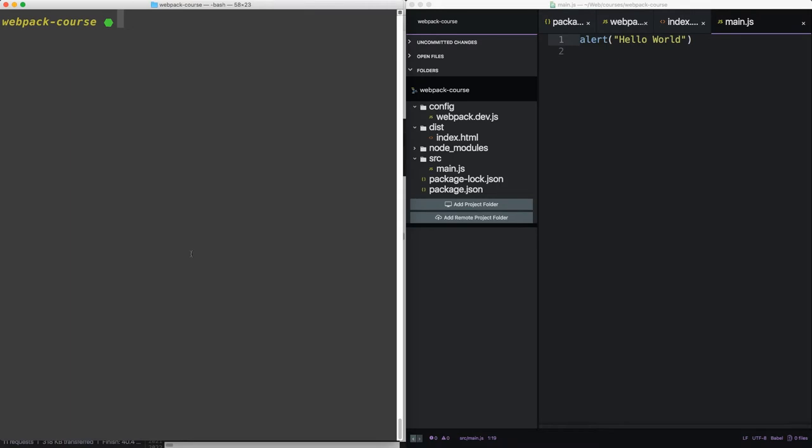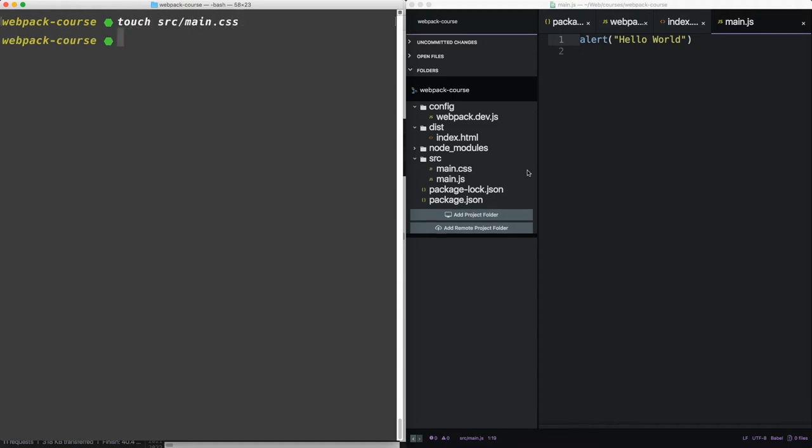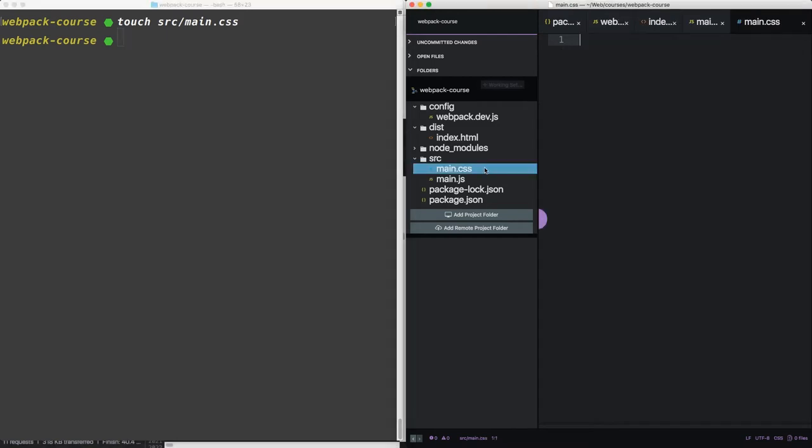Alright, so here we are back in the terminal. Let's create a new CSS file. Let's open it up and add something simple, like the color red.